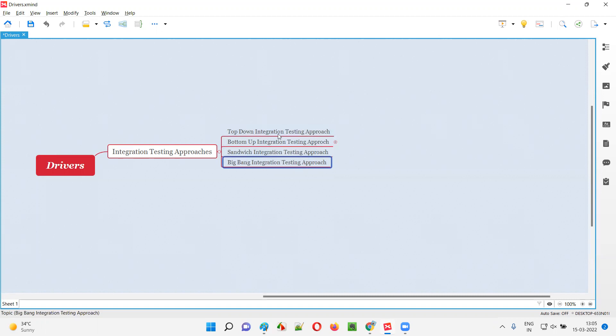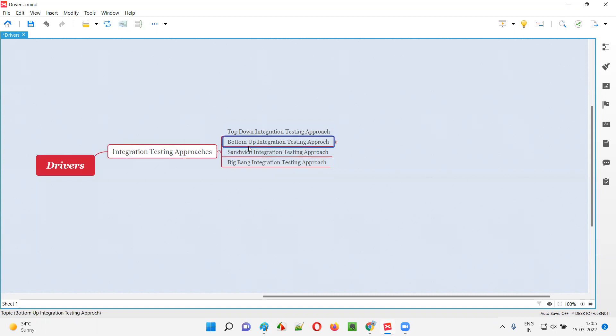Out of all these integration testing approaches, drivers are used in the bottom-up integration testing approach.